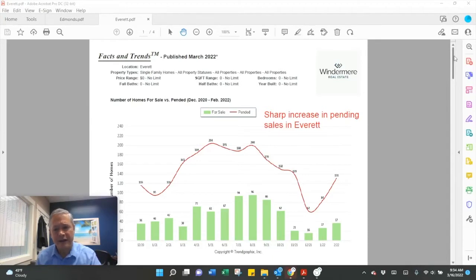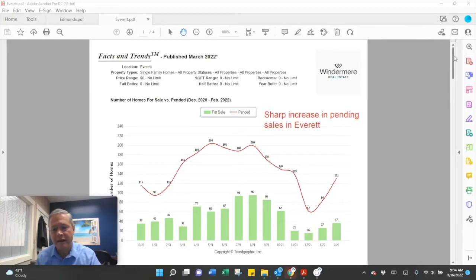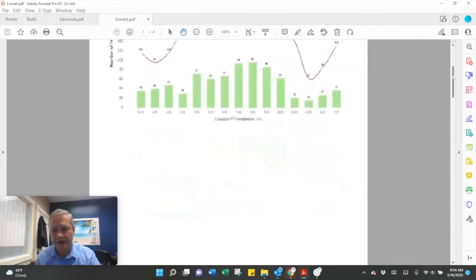Let's start with pending sales. There's a huge increase in pending sales, 131 in February. That's up from 84 in January.